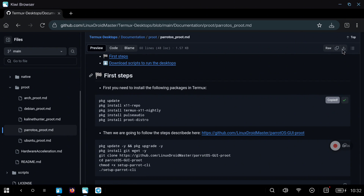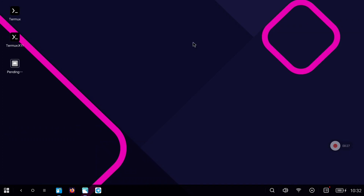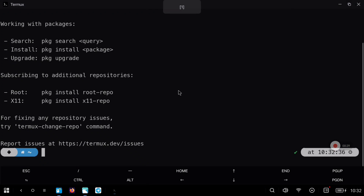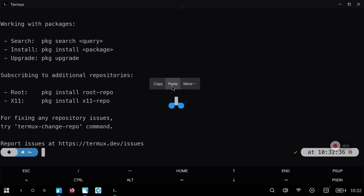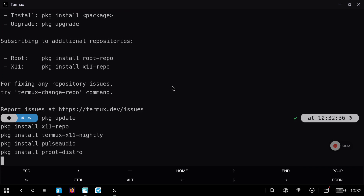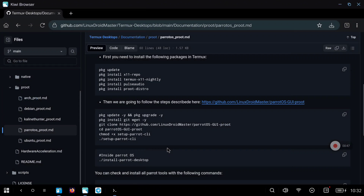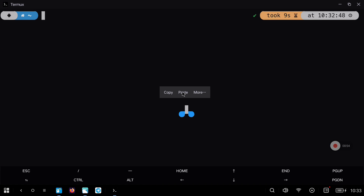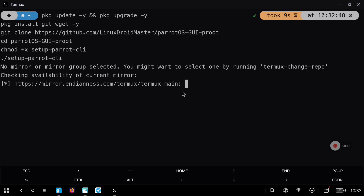Just click on the first commands, we are going to paste them on Termux, hold the button, click on paste and wait until the process finishes. Now copy the second commands, paste them on Termux again, and with that we are going to install Parrot OS as a proot distribution.